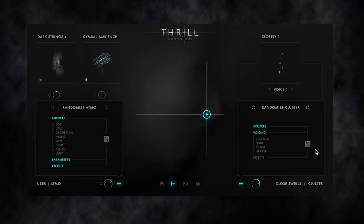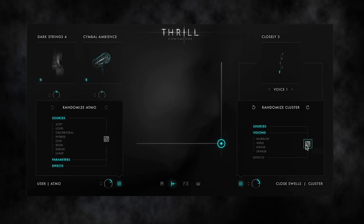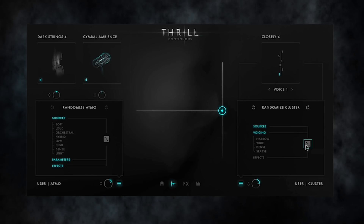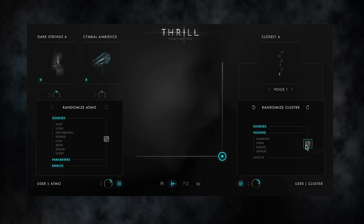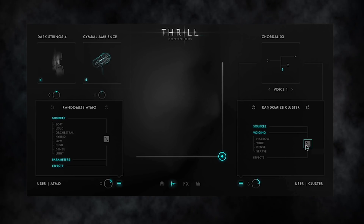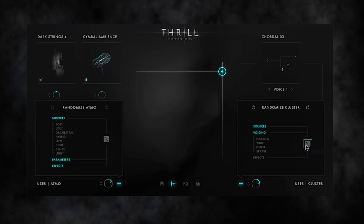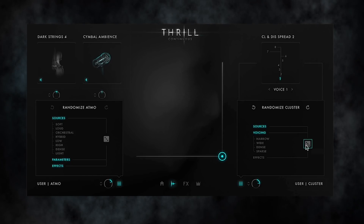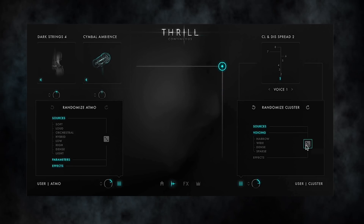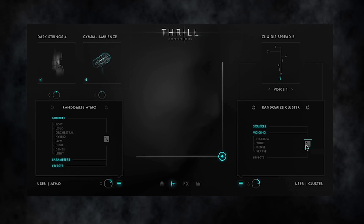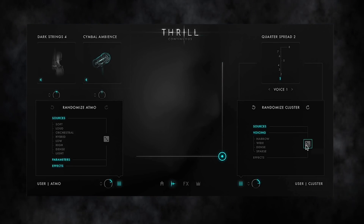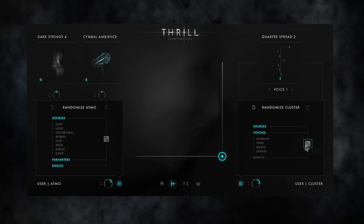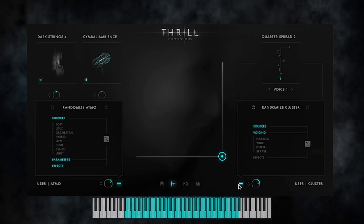Let me leave out the modulation effects and try a few clicks for sound voicing combinations. Let's listen to this one together with the first Thrill.